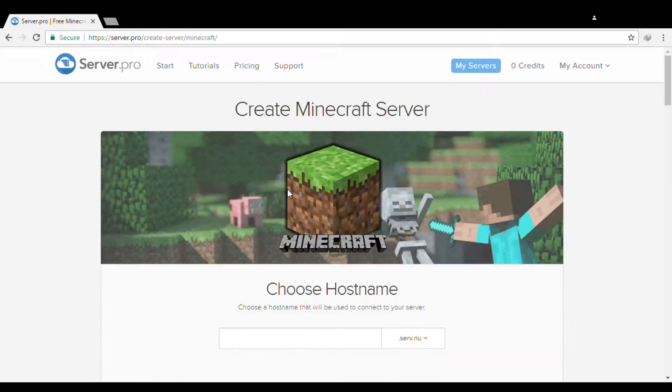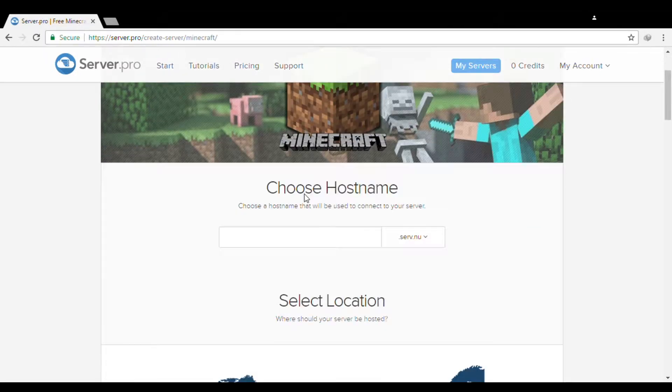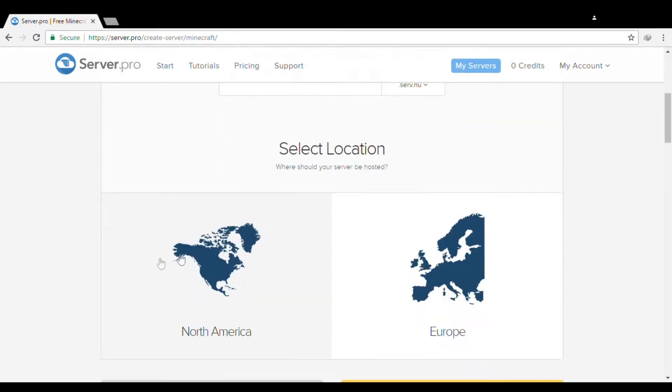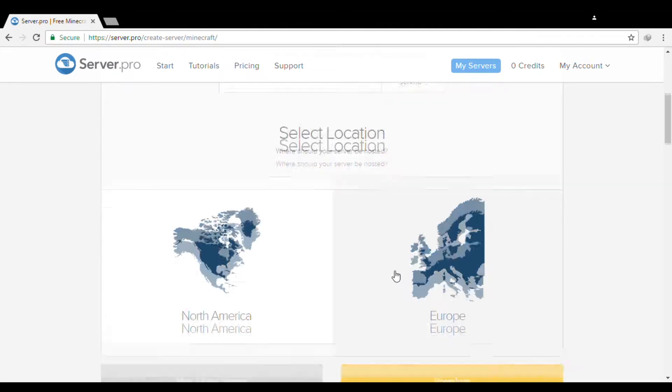Then you will pick your server IP and your location. Are you from North America or Europe?